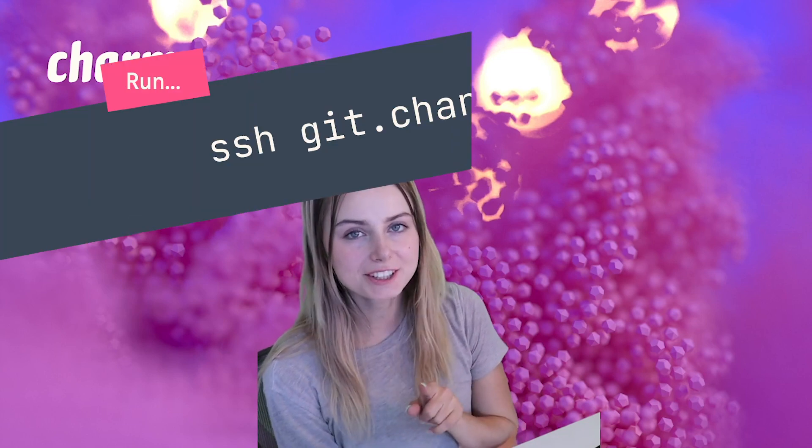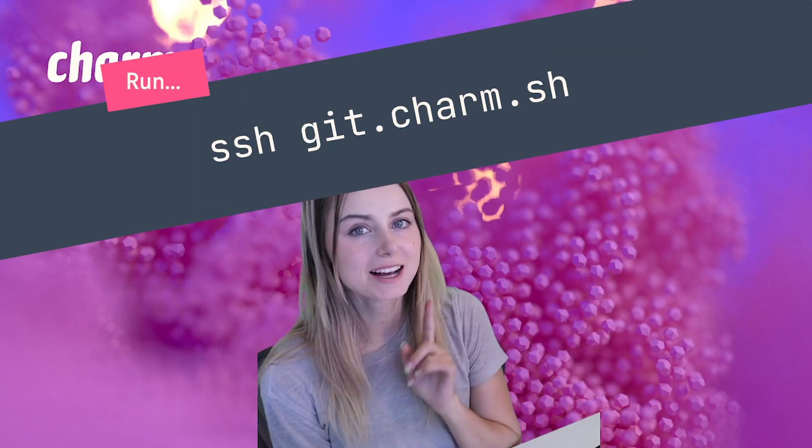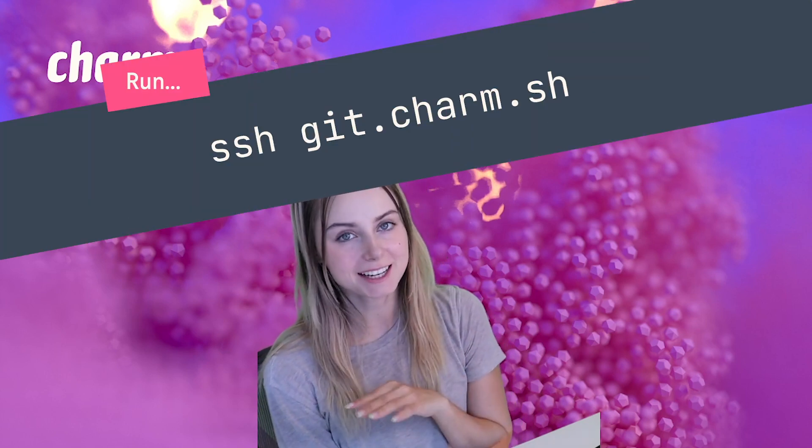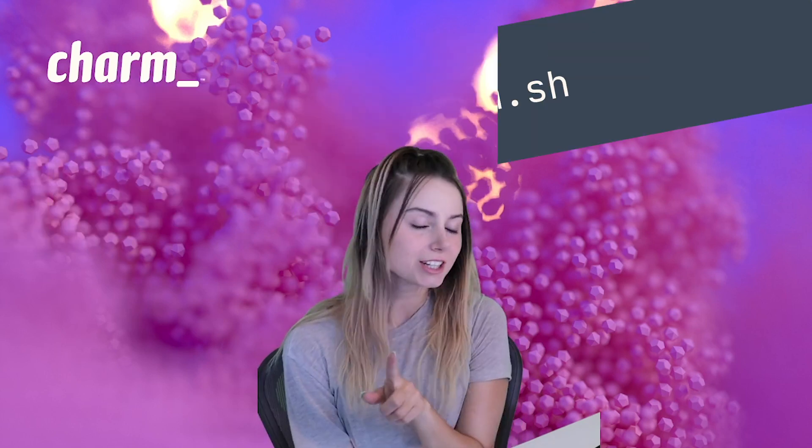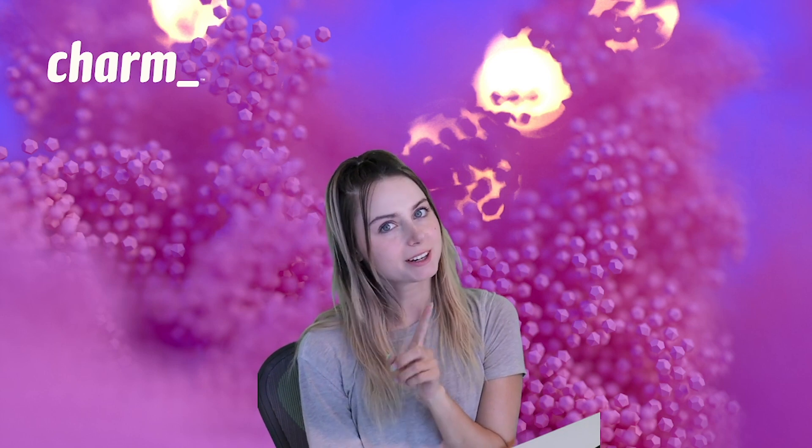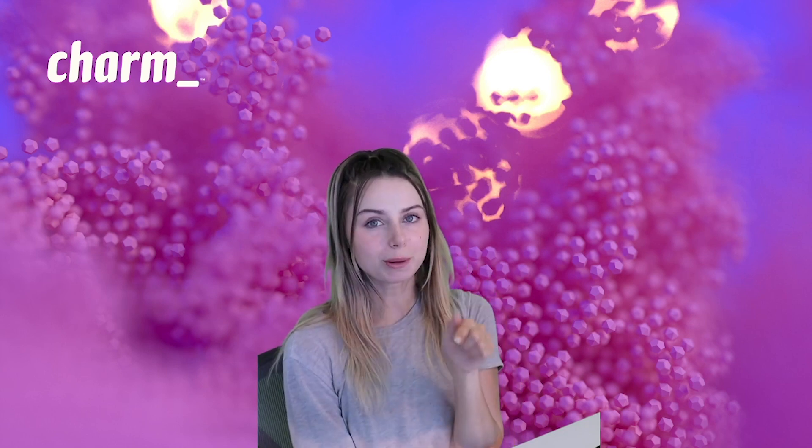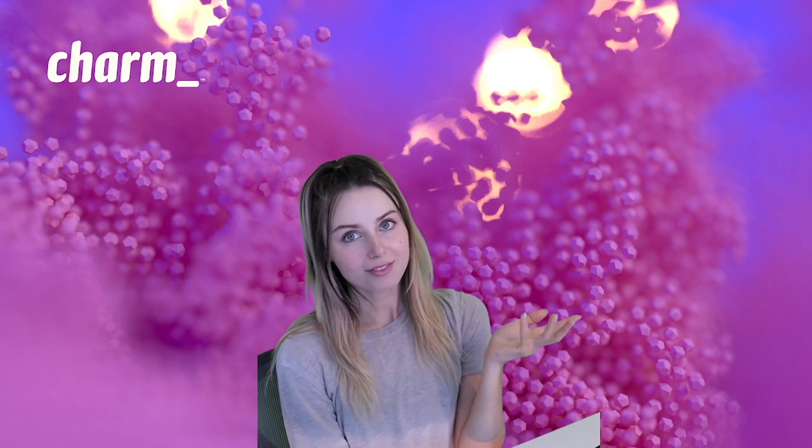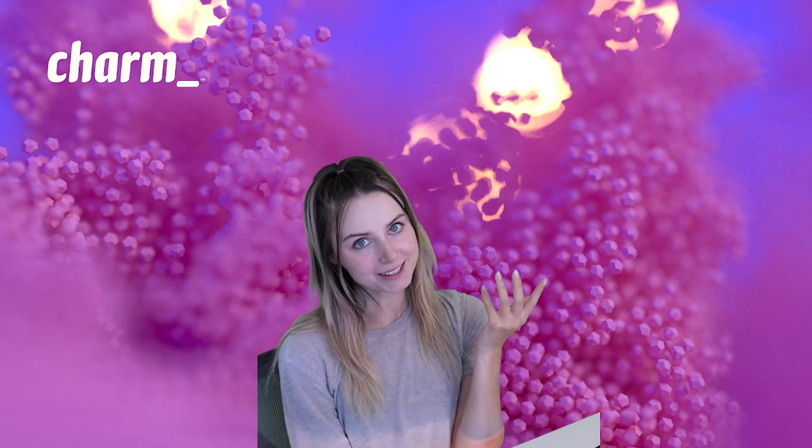Let us know what you think in the comments. You can try it for yourself if you SSH into git.charm.sh. Check out the mouse support as well. The repo is linked in the description. That's all, we'll see you next time.